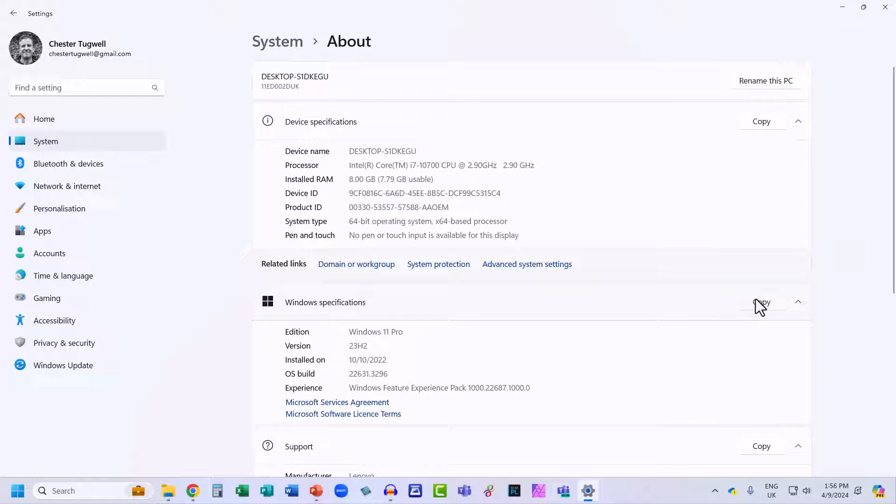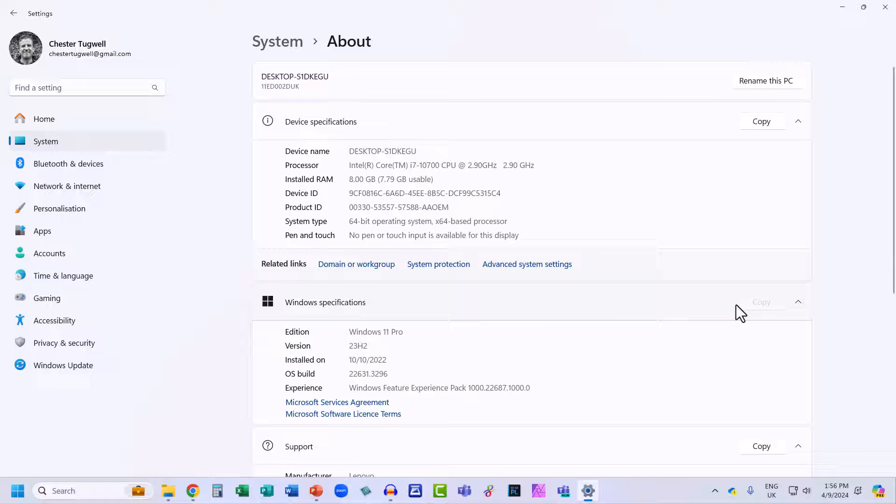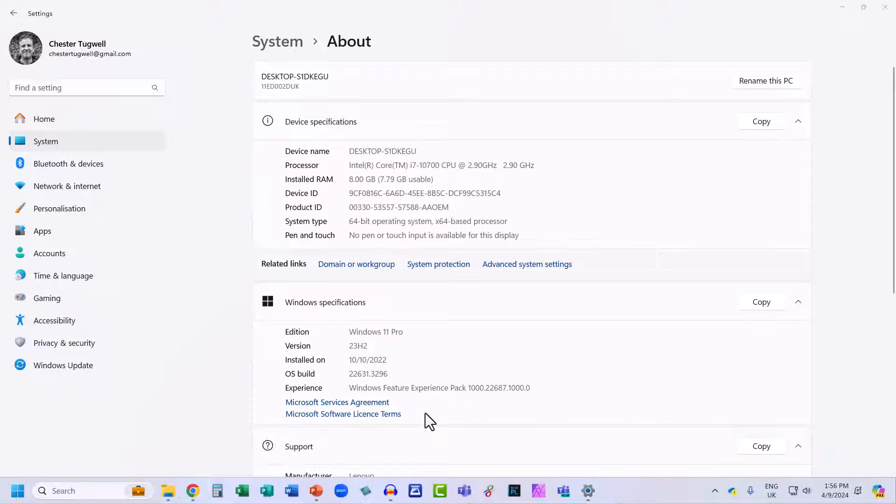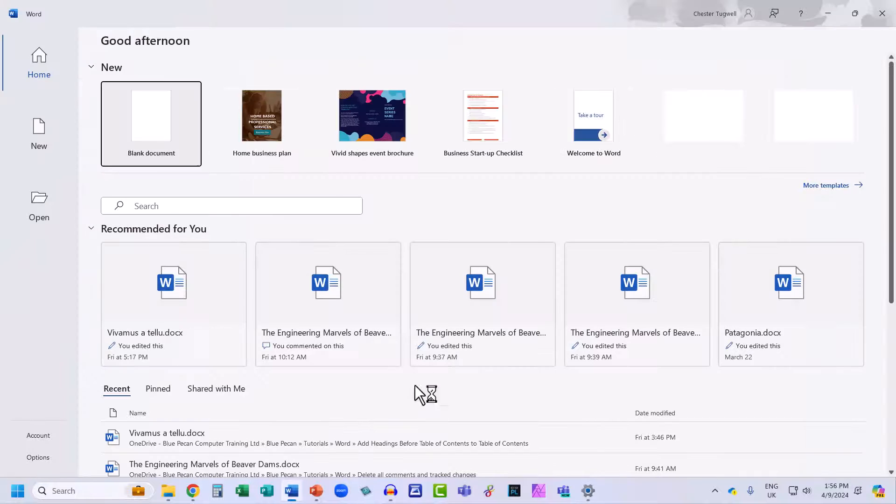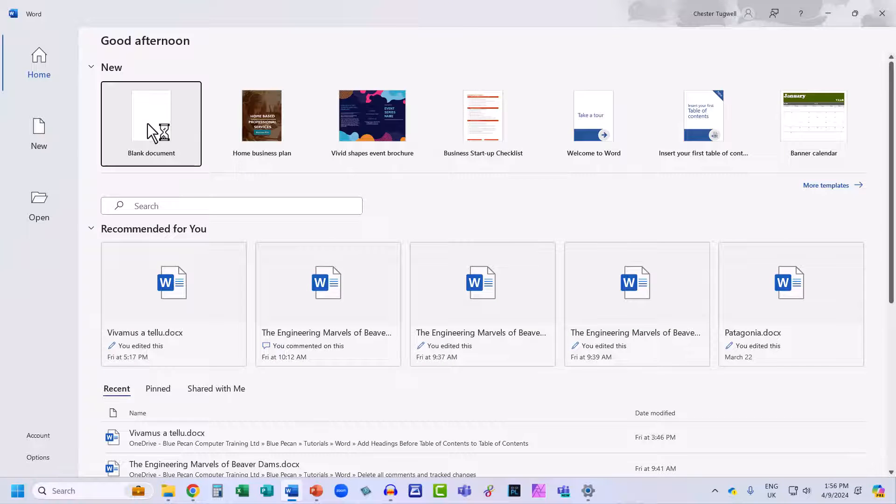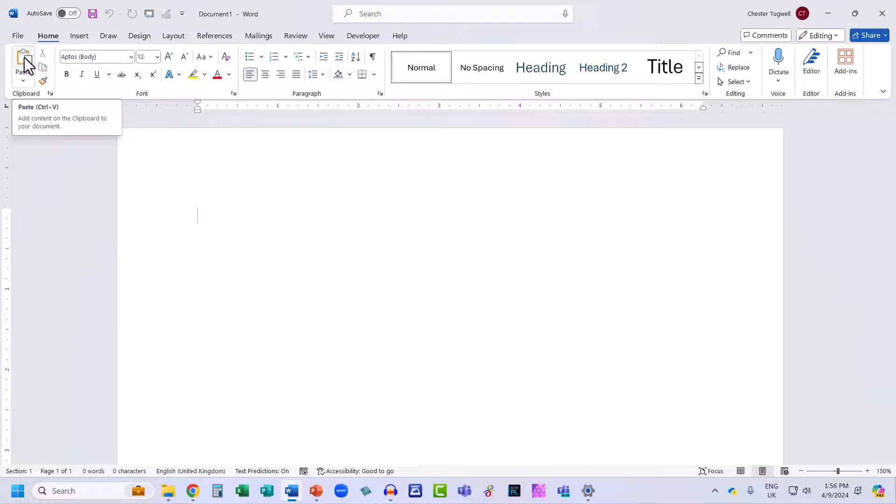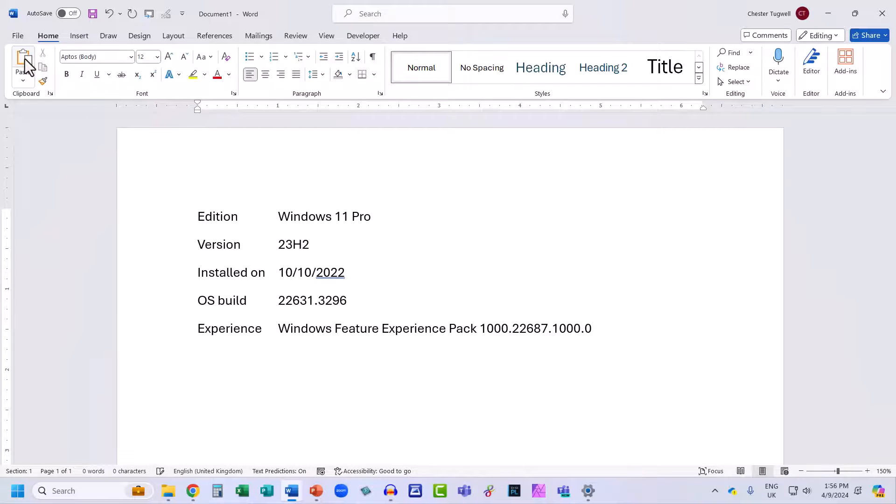You can copy that information, so all you need to do is click on this Copy button, open up a Word document for example, and then I can paste that information into the Word document just by clicking on my Paste button.